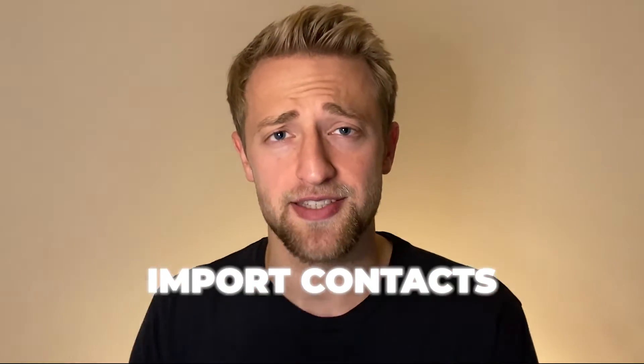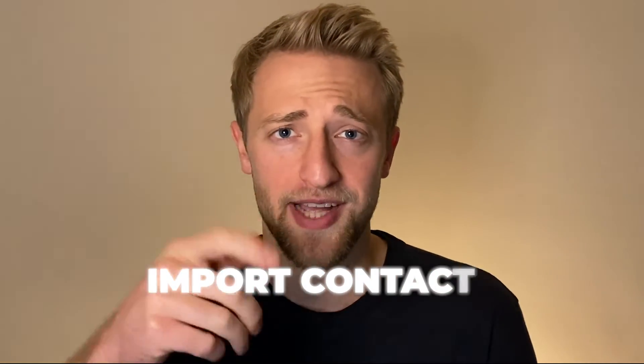Today I'm going to show you how you can import contacts into your Go High Level CRM fast. So let's check it out.